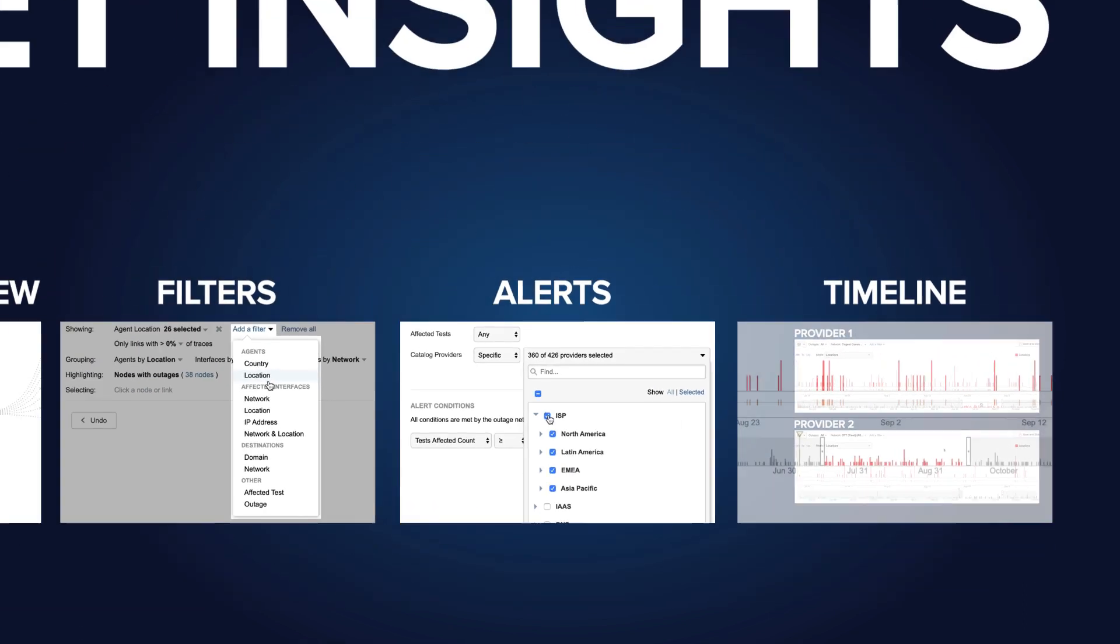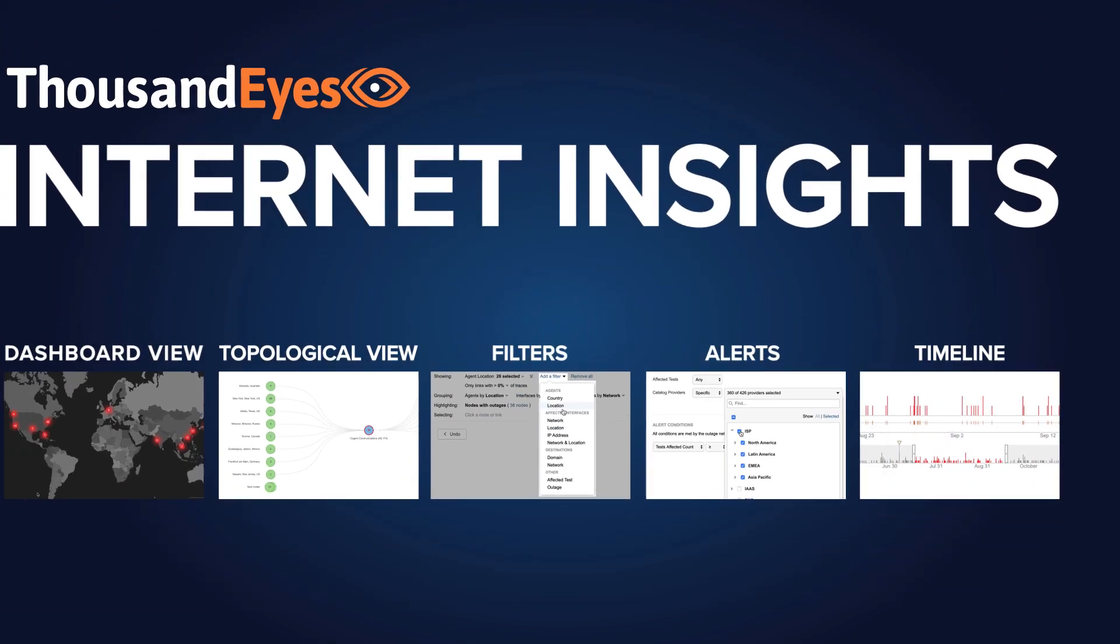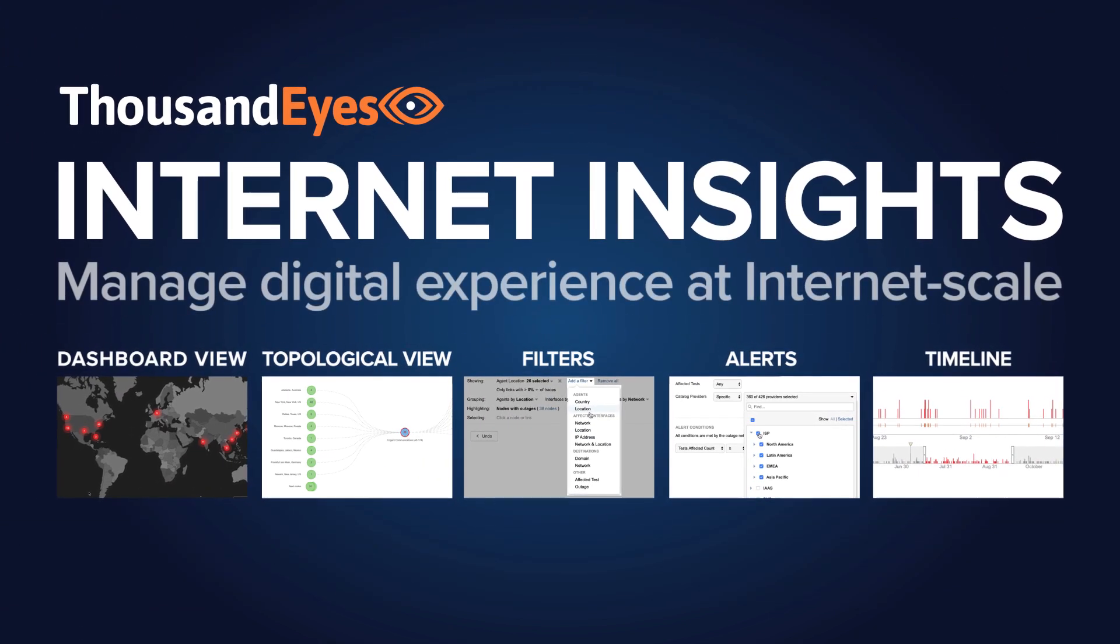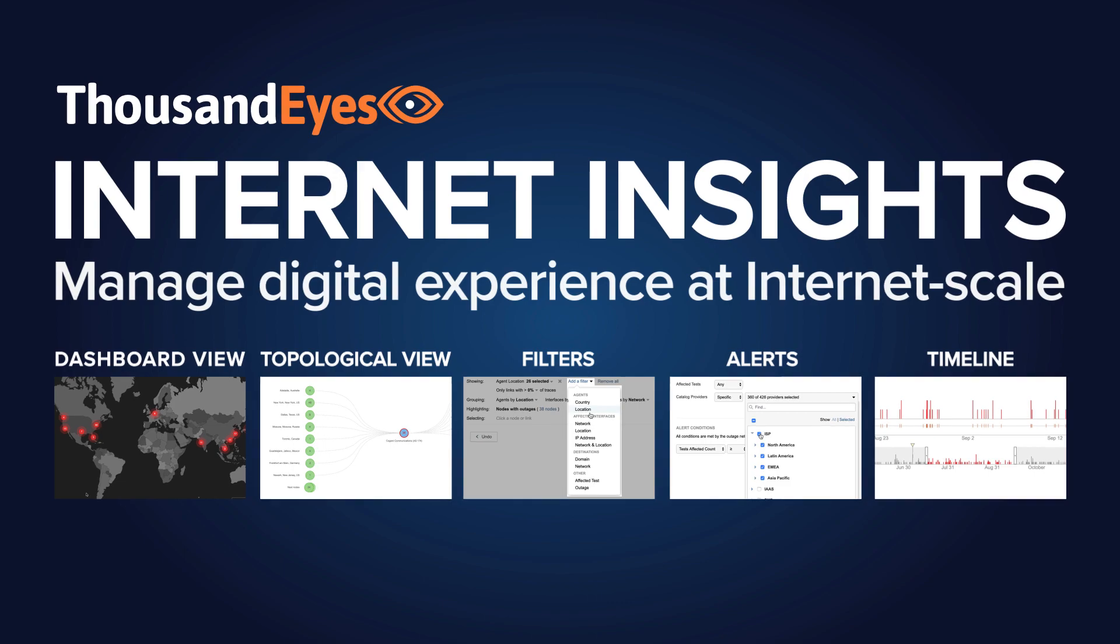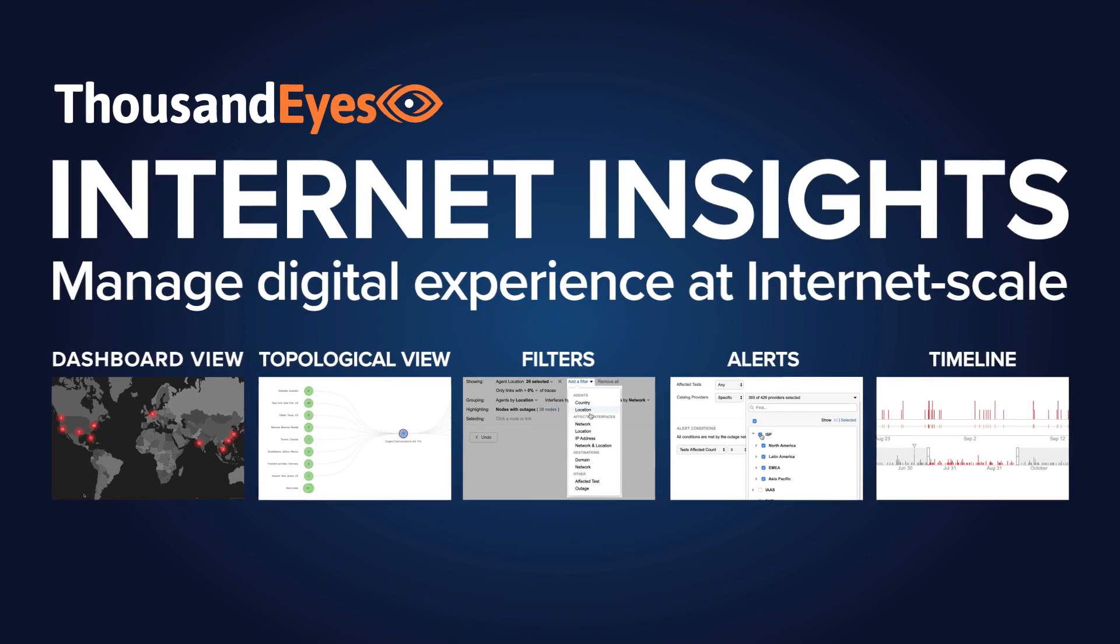With Internet Insights, you can finally manage digital experience at internet scale.